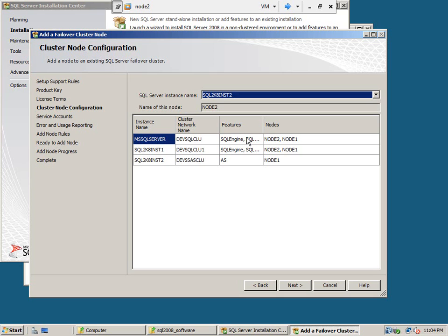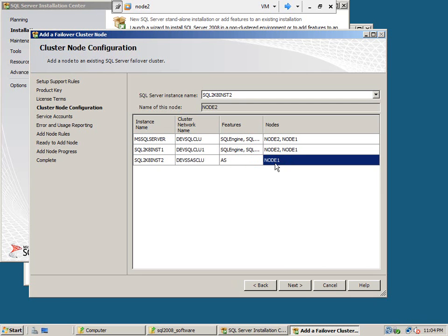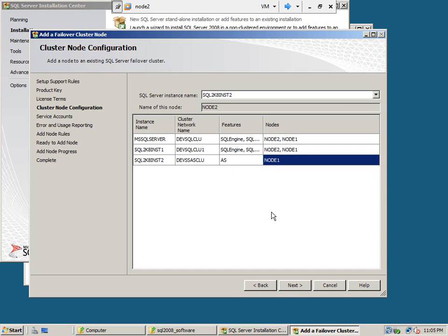Here we are, we are going to add node 2 for the SQL 2K8 INST2 instance. Okay, on this node already there is one Analysis Services from node 1, it is participating. And now we are going to add this node to this cluster, so okay, click next.